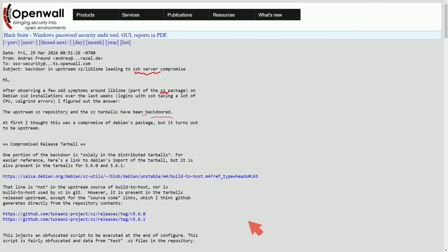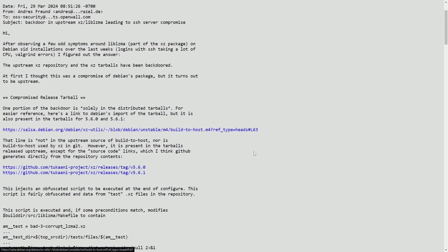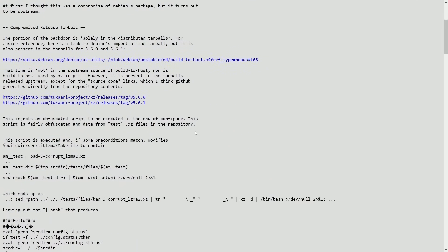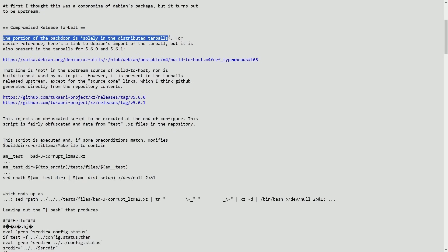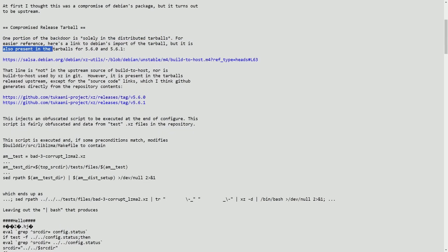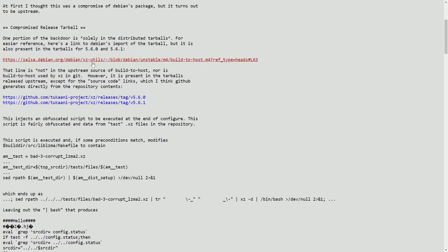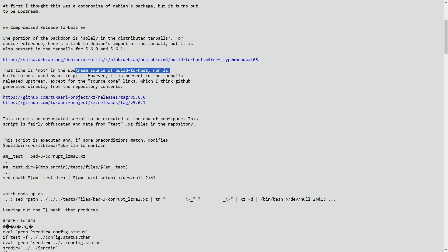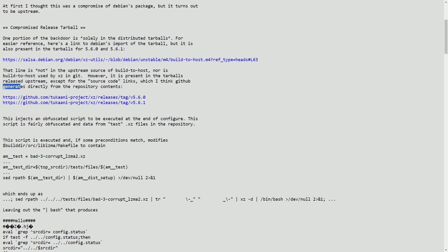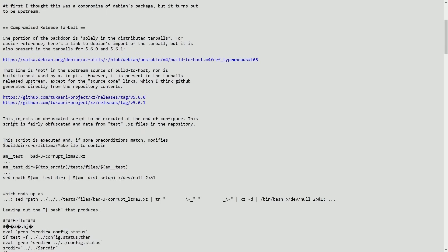So how is this possible? How did something upstream get compromised in this fashion? Well, there's actually a breakdown of that below, which is fantastic. As a compromised release tarball, one of the portion of the backdoor is solely in the distributed tarballs. For easier reference, here's a link to Debian's import of the tarball, but it is also present in the tarballs for 5.6 and 5.6.1. That line is not in the upstream source of the build to host nor is build to host used by XZ in Git. However, it was present in the tarballs released upstream except for the source code links, which I think GitHub generates directly from the repository contents.